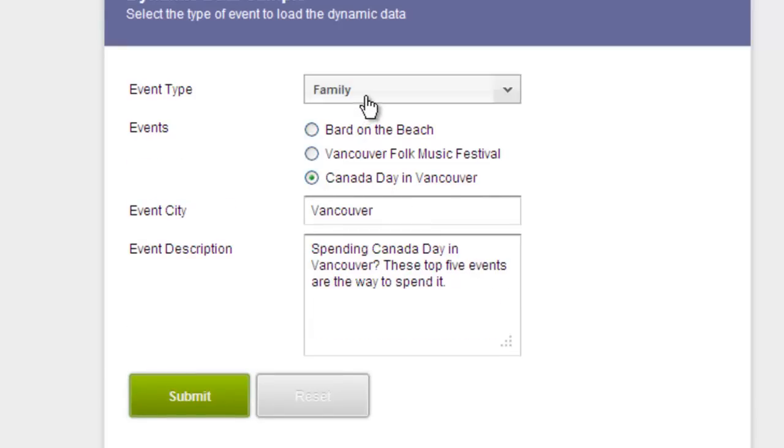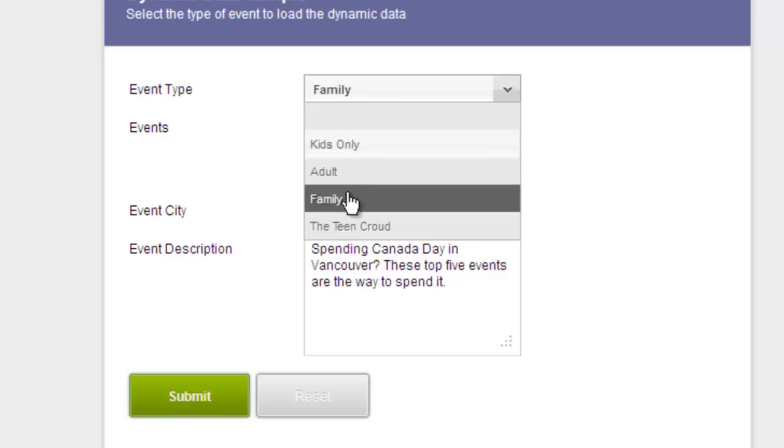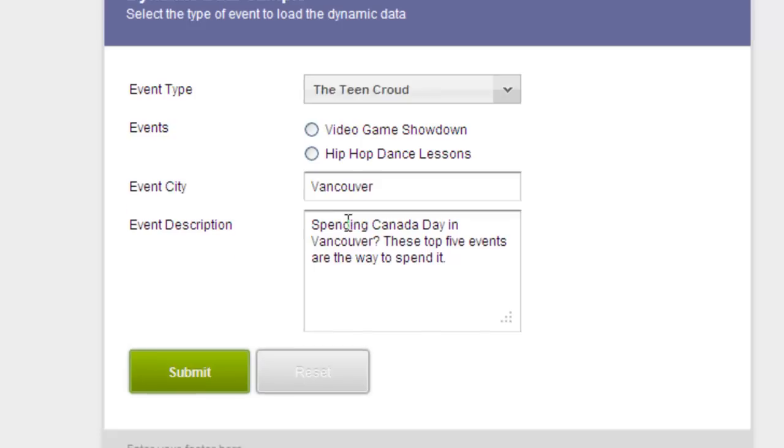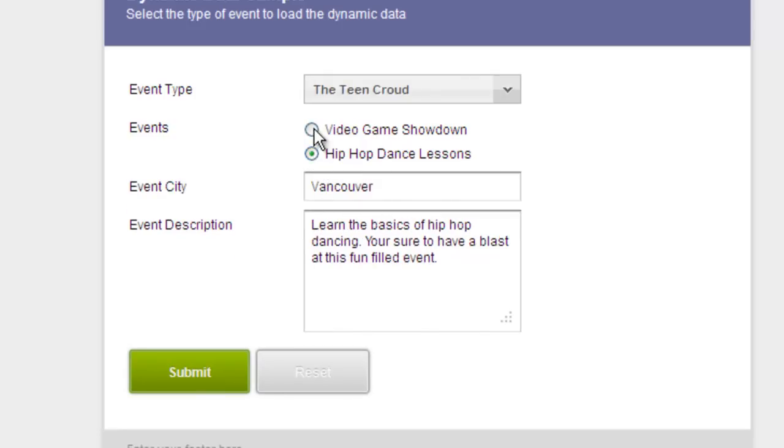Dynamic data is a powerful concept that can be used to create intelligent forms that adapt to your user's input. With dynamic data, the possibilities are endless.